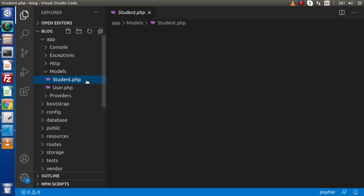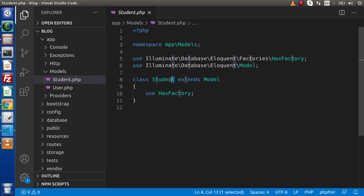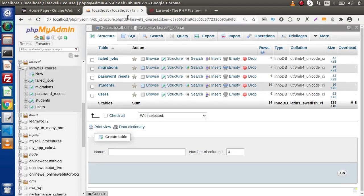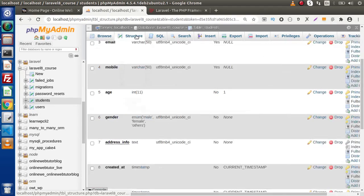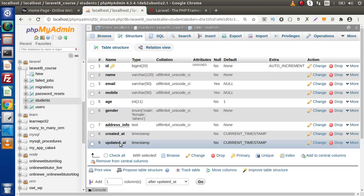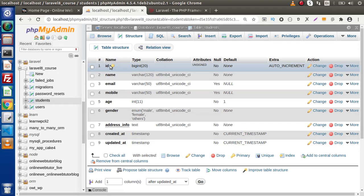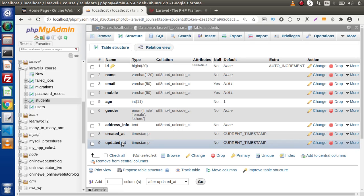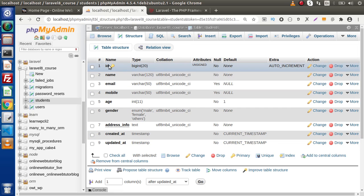Here we have a class called student which extends Model. By default this class is associated with the students table of our database. But in some cases we might have a different table name. Inside the table we can find several columns: there is an ID which is by default the primary key and also auto-increment, and we have columns like created_at and updated_at, because when we create a migration these columns are created by default.